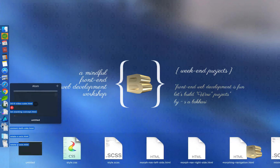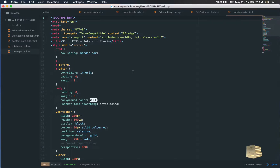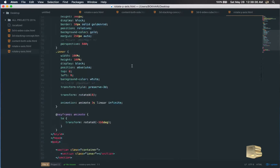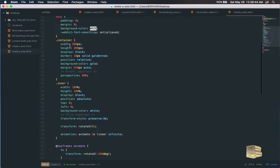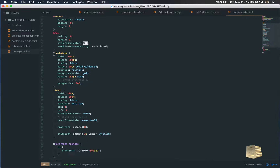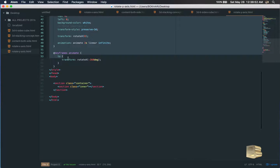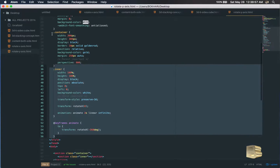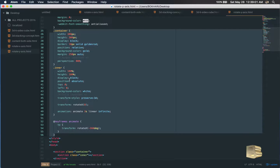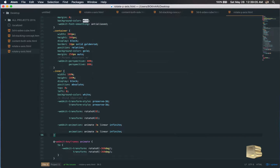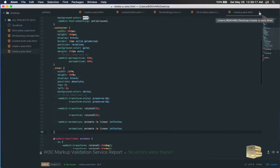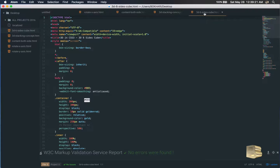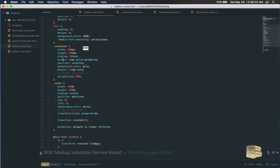Let's open it in Atom. We're gonna add all the vendor prefix codes quickly. This is the Y-axis one. Shift+Command+P, auto-prefix — it added all the vendor prefix code, the webkit version of it, which is required. Let's save it and close it off.